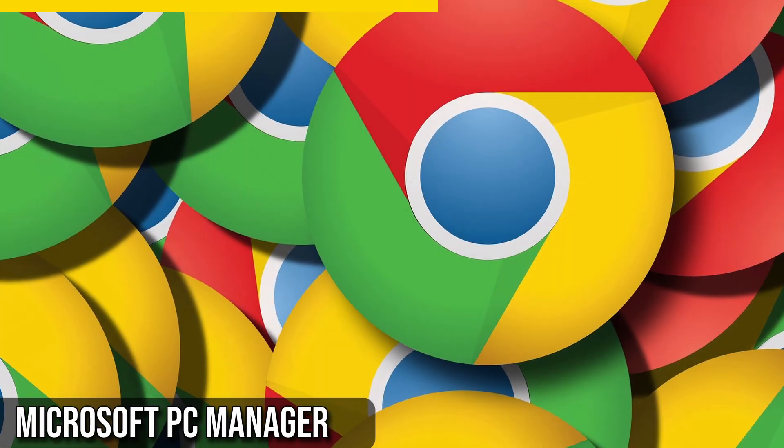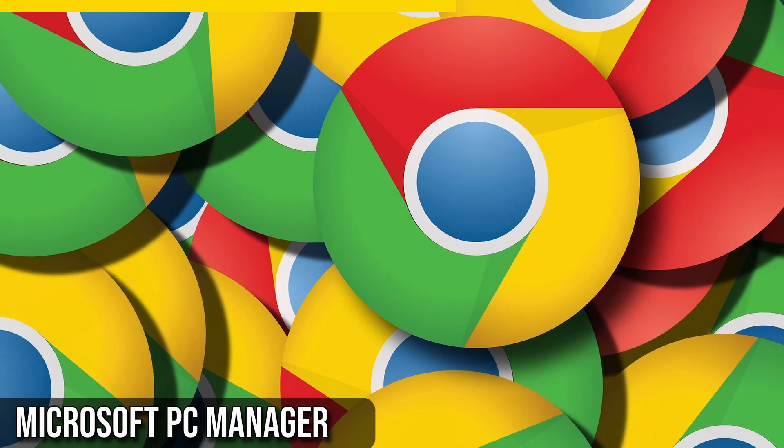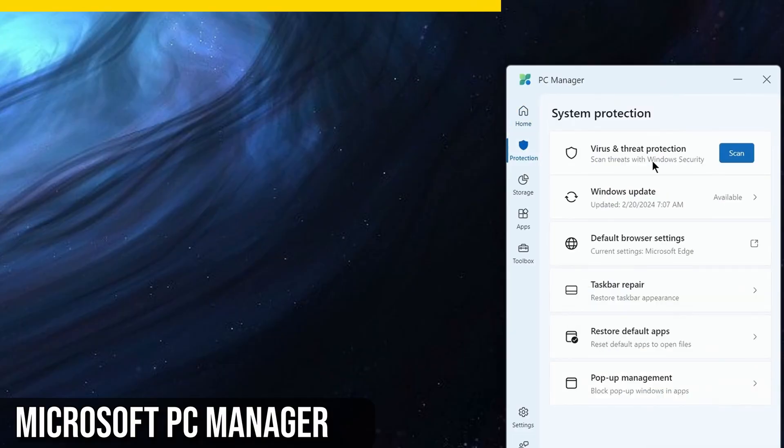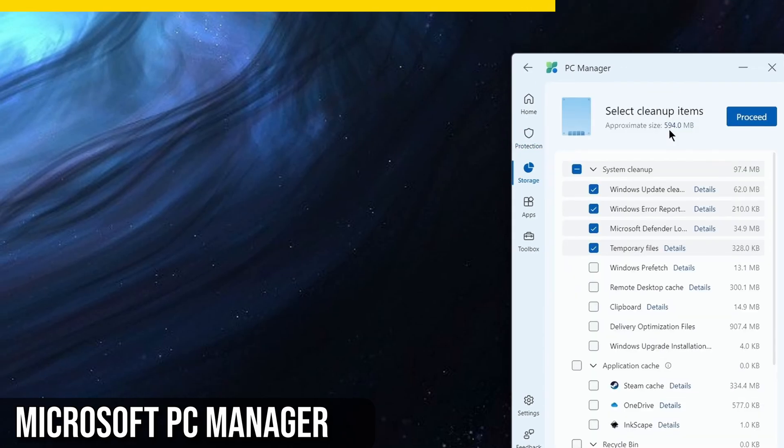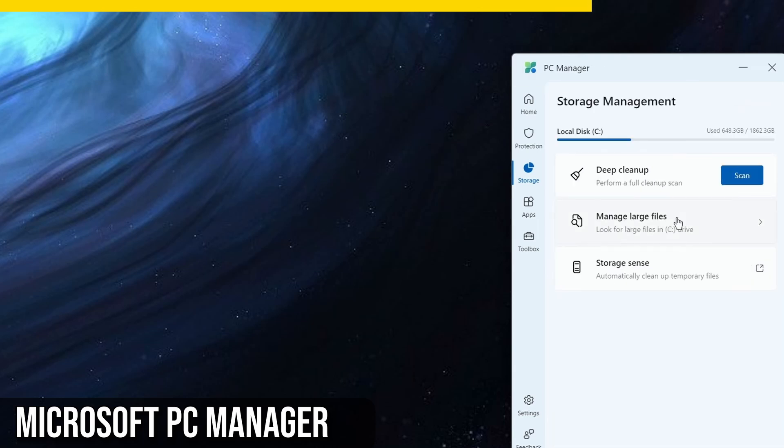However, it currently doesn't support Google Chrome. The Protection section uses Microsoft Defender to scan for viruses and threats, ensuring your PC is safe. It is also convenient to update Windows directly from the app. In the Storage section, you can manage large files, which is useful for finding and deleting files that take up much space on your system.